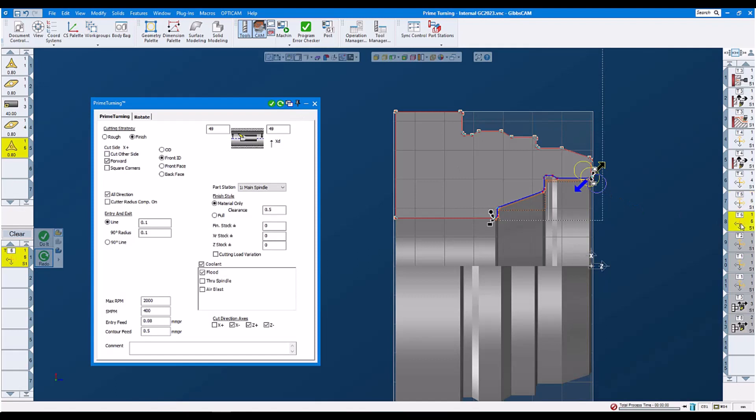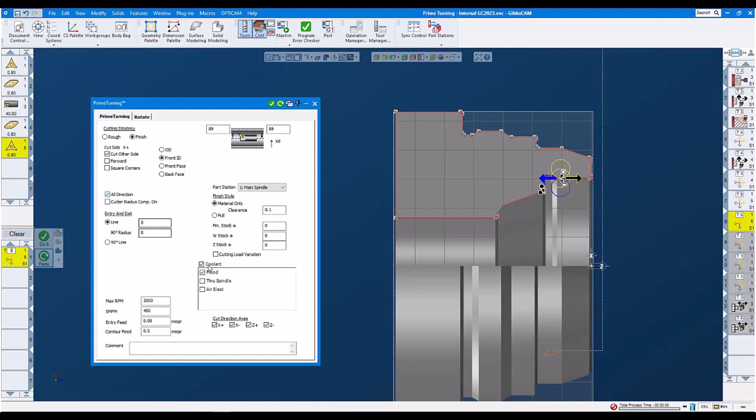Then, last but not least, we're going to do that little groove. Again, it's a little finish operation. In this case, we set it to cut other side, and again, all directions. Feeds and speeds, no stock. So we do this little recess here, which is going to be machined on the other side.